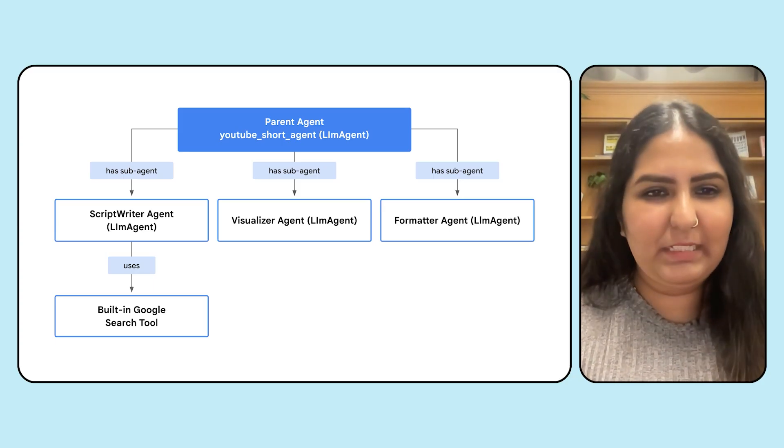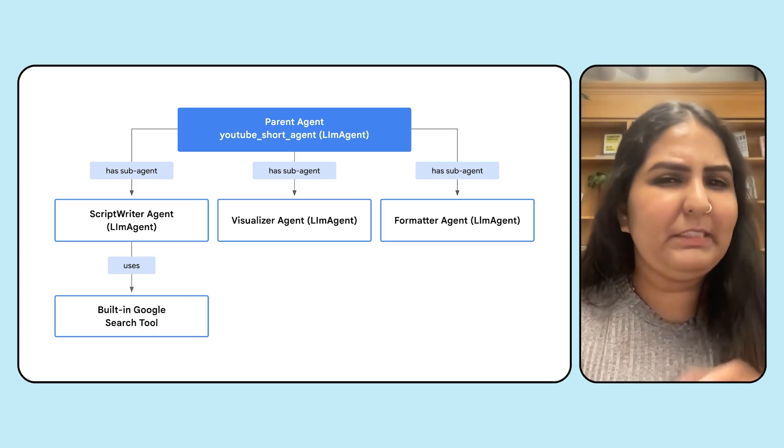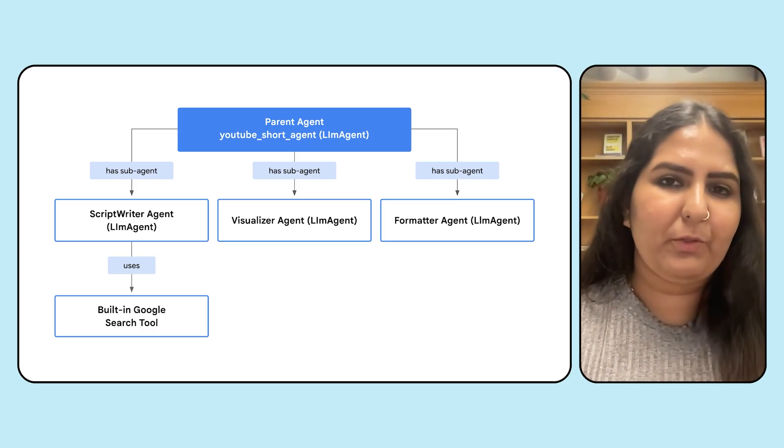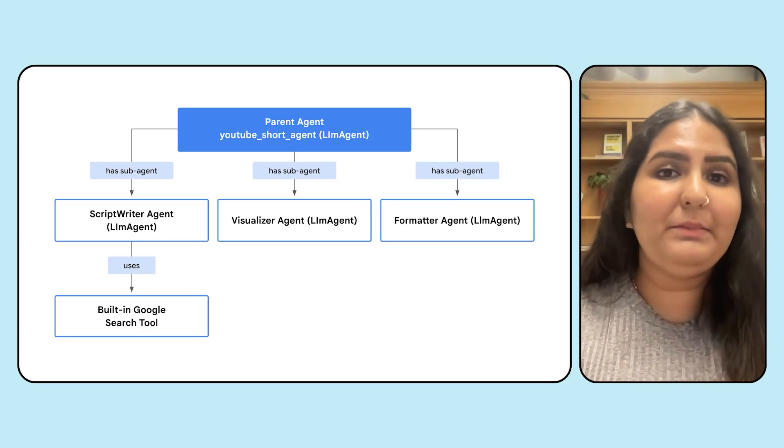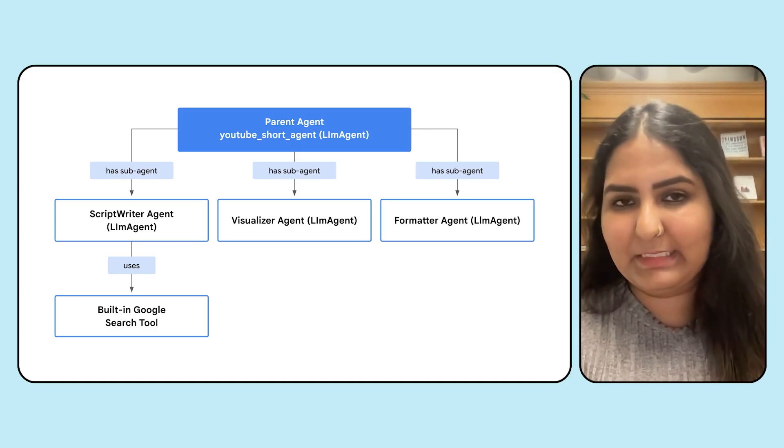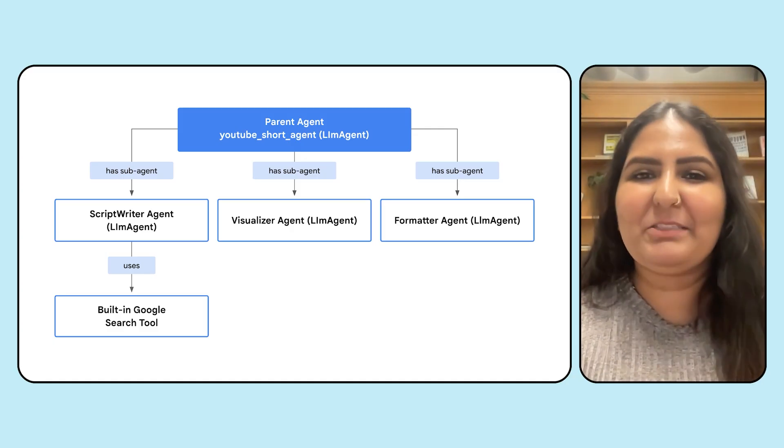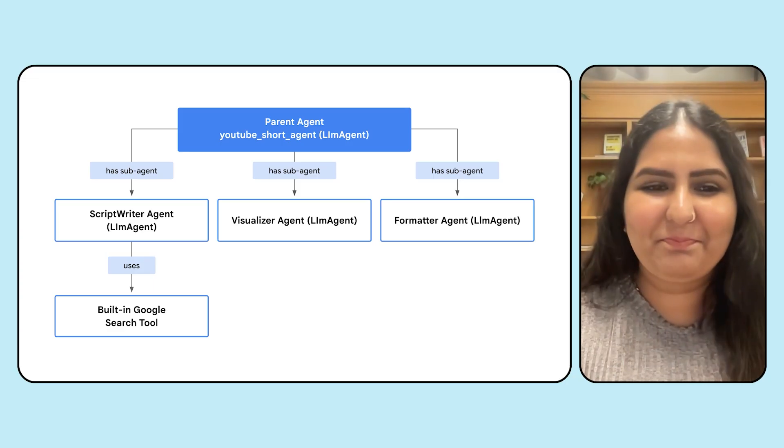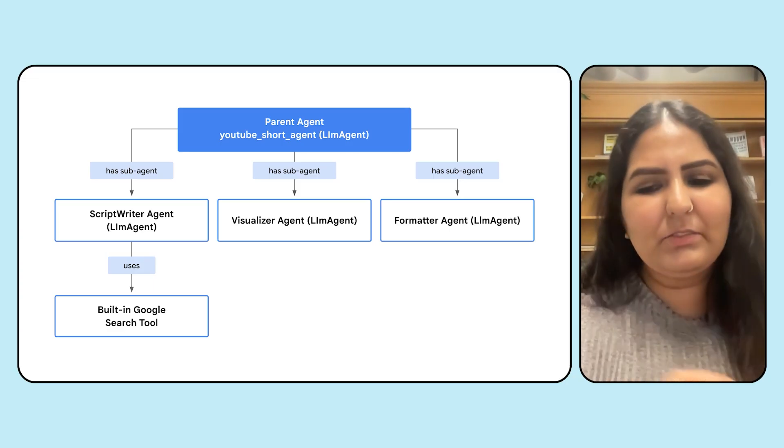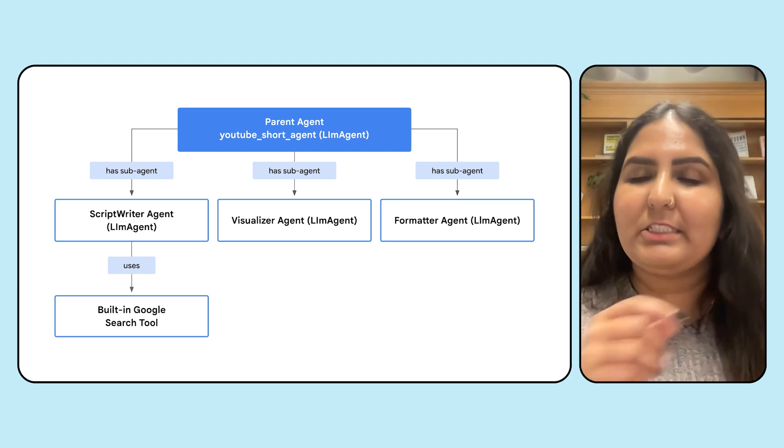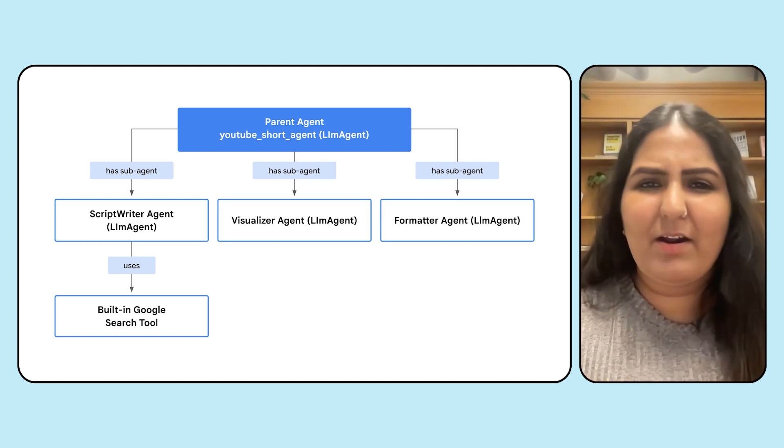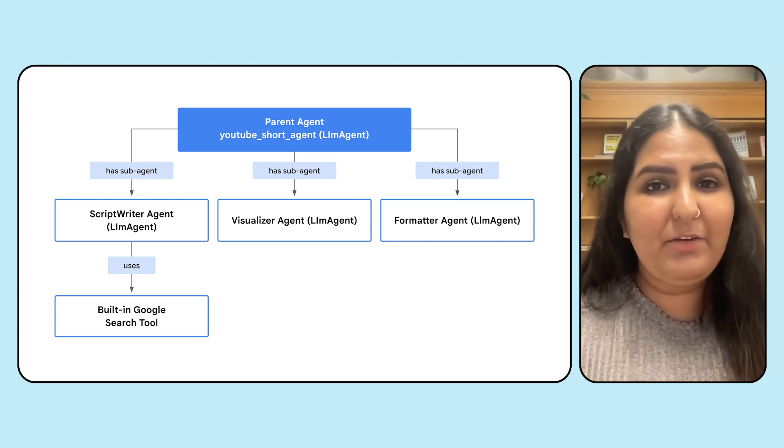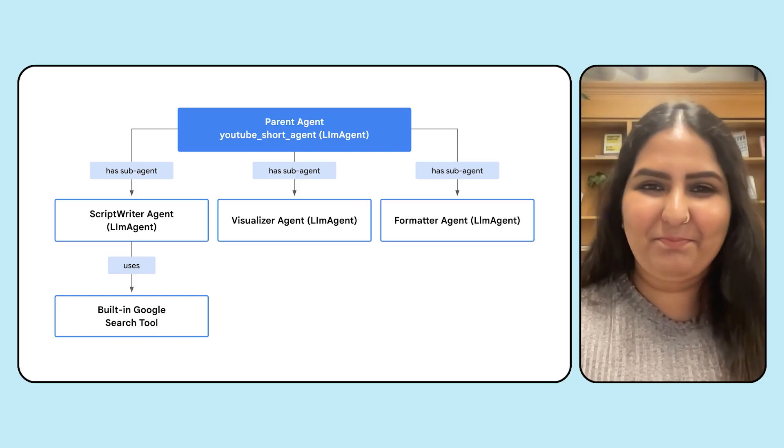If you see the first agent, the first sub-agent actually uses a Google search tool. This tool comes in packaged right with the SDK, meaning it's built in and you don't need to write any extra code. We use the Google search agent here because that would provide the scriptwriter the ability to maybe search current trends and create your script outline according to it.